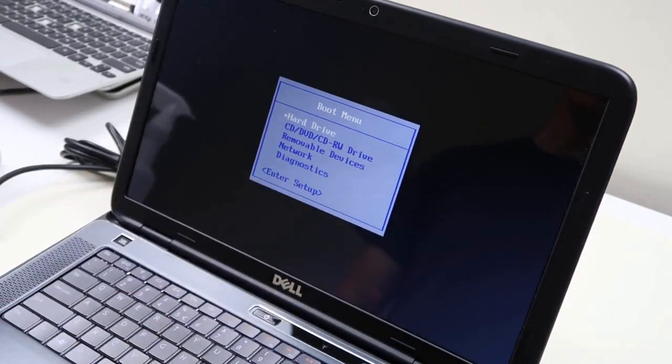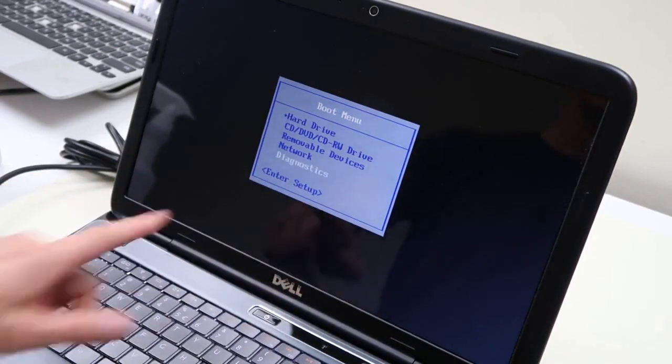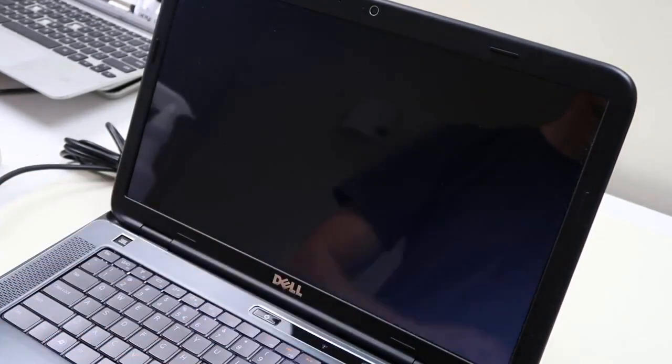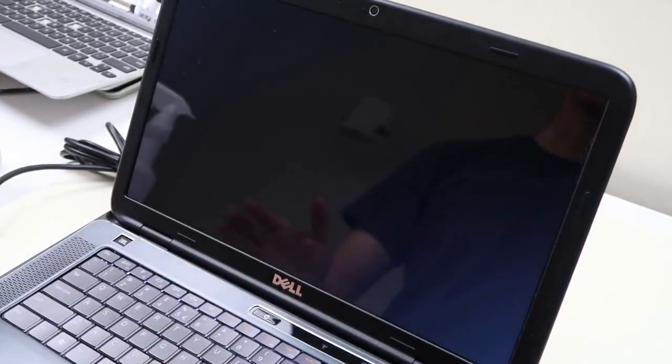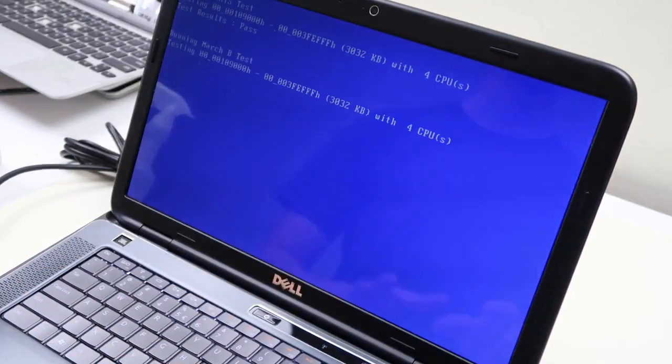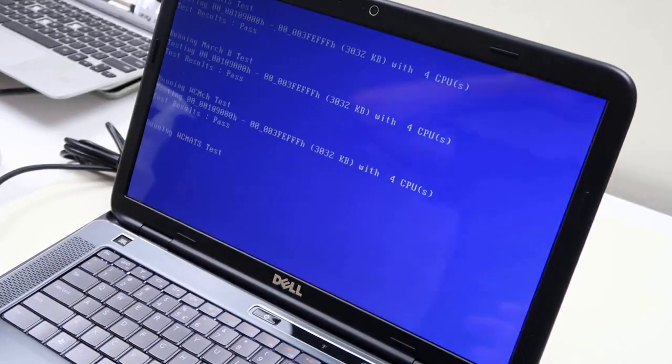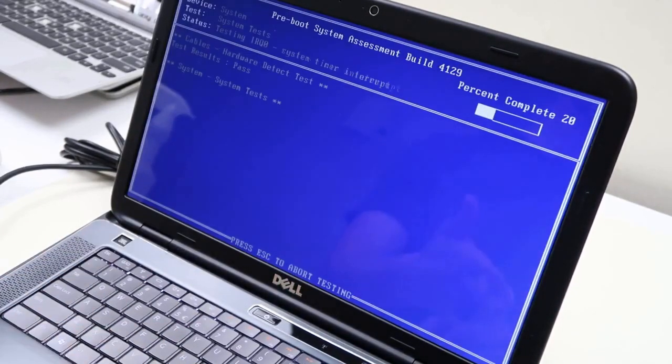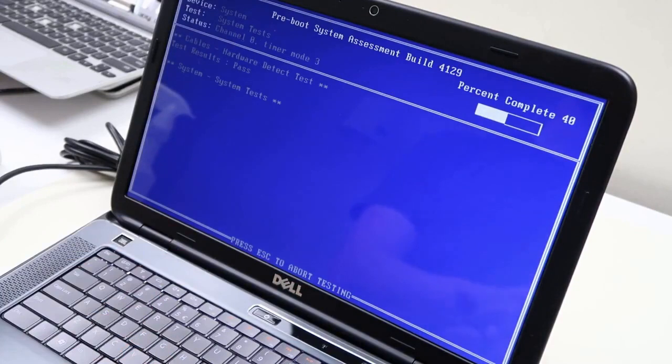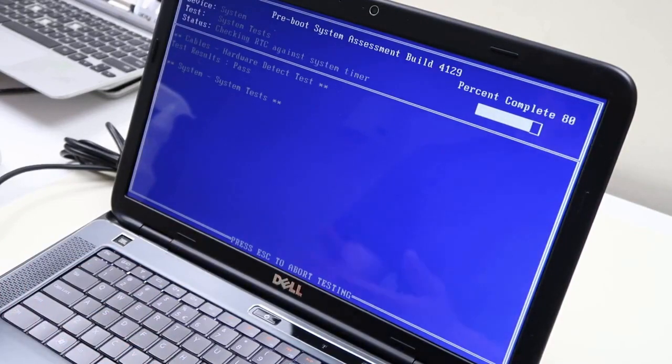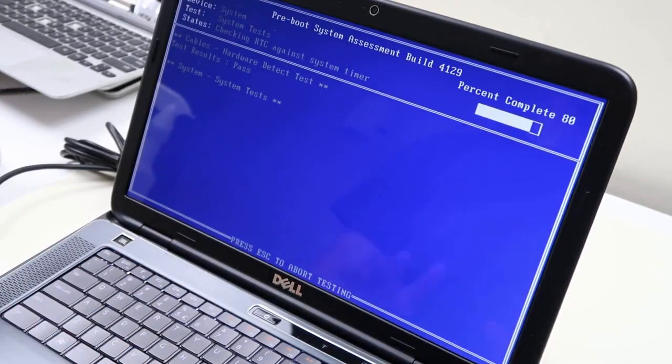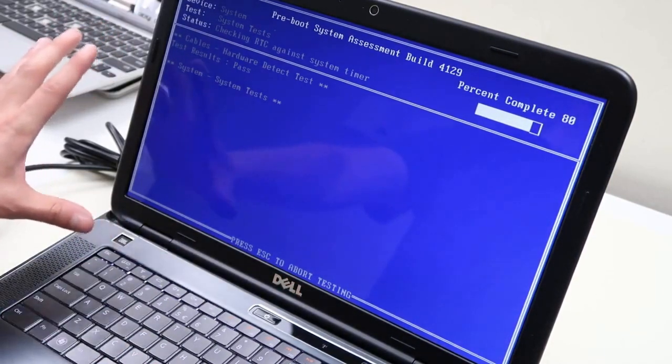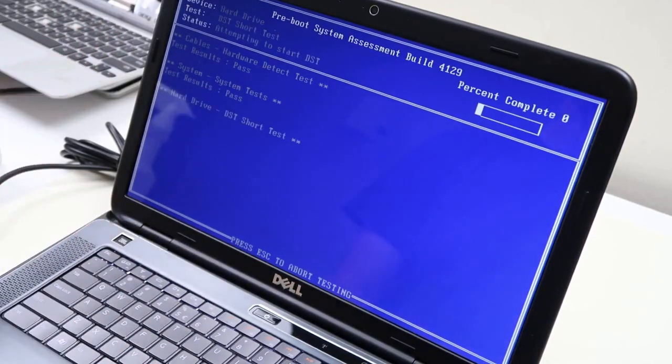So I'm going to arrow down and enter to select diagnostics. Now this computer is just going to jump right into it. Your computer may give you more options. It may ask you to run a RAM test or hard drive test or a memory test. It may ask you to do a quick test or an extended test. But whatever options it's giving you, you can start running these tests where you want to.